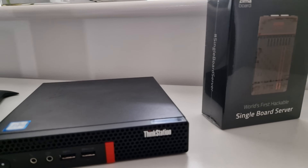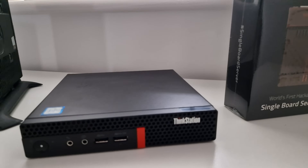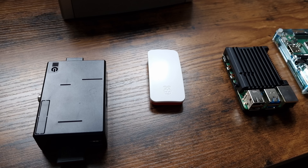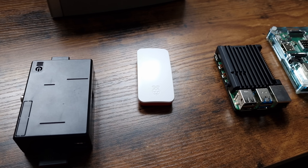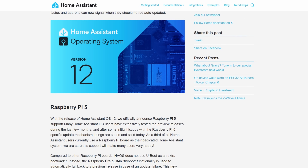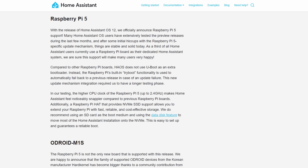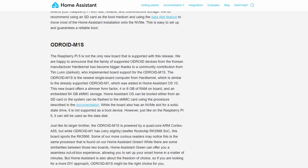Despite x86 mini PC usage surging for home labbing, the Raspberry Pi is still a very popular device, and for those of you that went and bought a Raspberry Pi 5, you'll be pleased to know that it is now officially supported by Home Assistant. And whilst they were there, they also added support for the Odroid M1S. I'll leave a link in the description to the article.